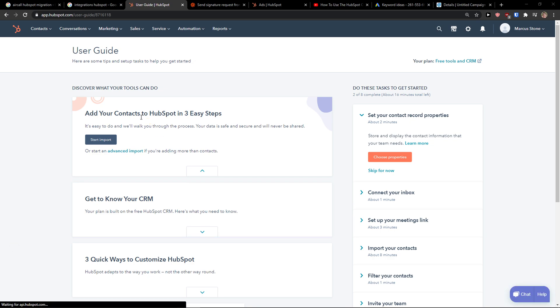Hey guys, my name is Markus and in this video I'm going to show you a step-by-step process how we can easily connect HubSpot with WooCommerce. So let's start.